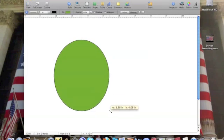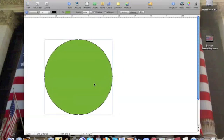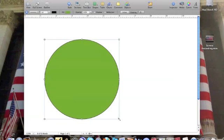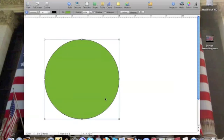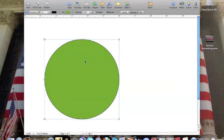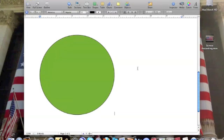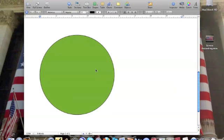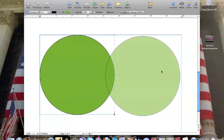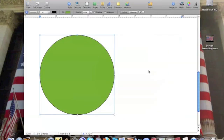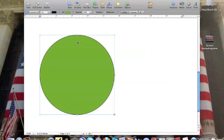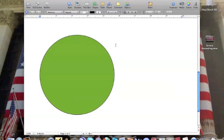We'll make this pretty big and I can either go to Shapes again and click another circle or I can copy it with Command-C and then paste Command-V. I should have two circles. Maybe I don't have two circles. Well, I thought that would work.